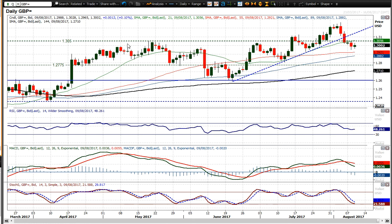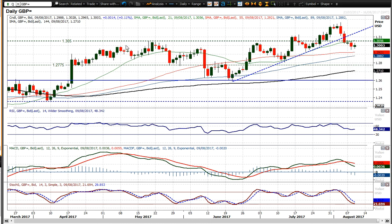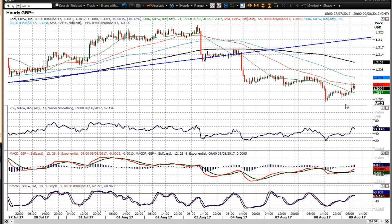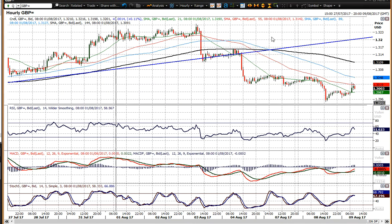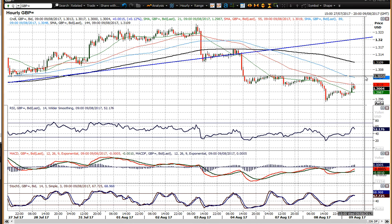The market is now back below and closed below the 30 big figure support — psychological yes, but also a basis of support nonetheless. The 30 to 30.50 area I've been taking as a pivot band, and having closed below that level, it now becomes a basis of resistance. Yesterday 30.50 on a near-term range basis became resistance again, so 30.50 is now your initial basis of resistance.